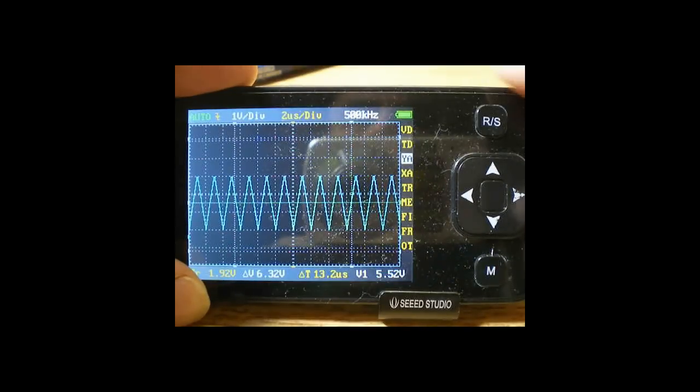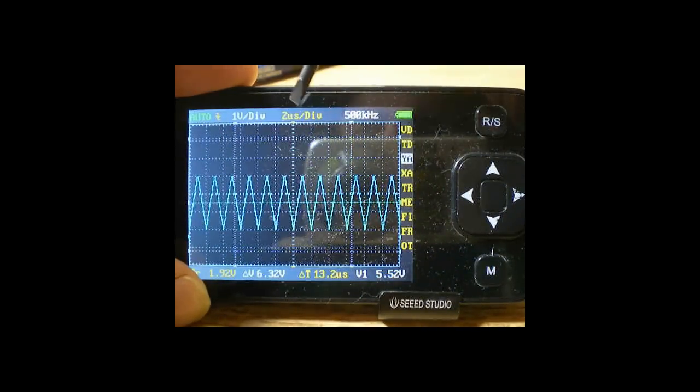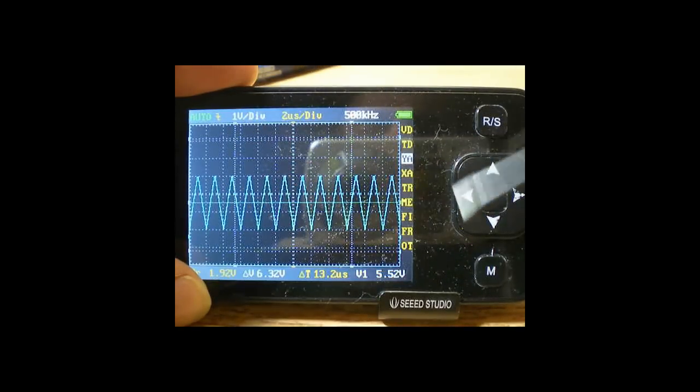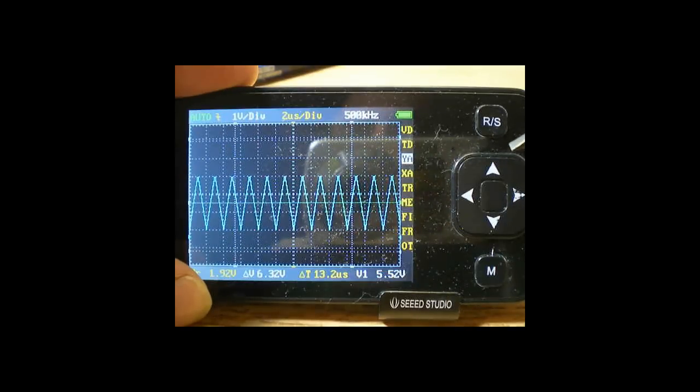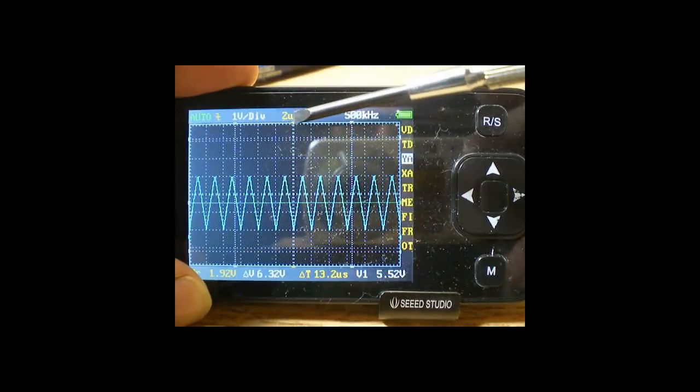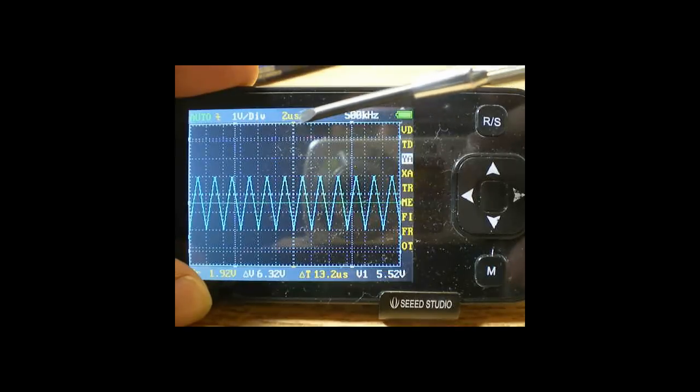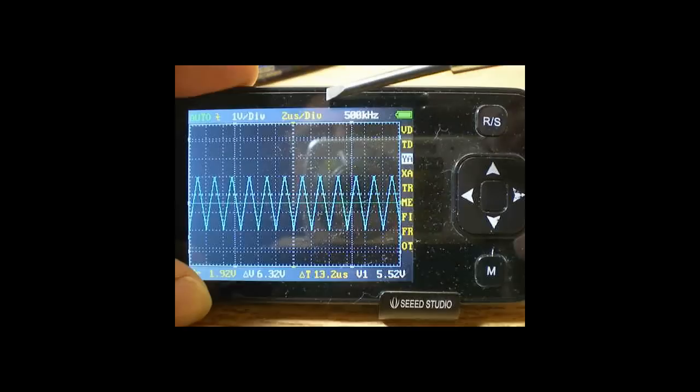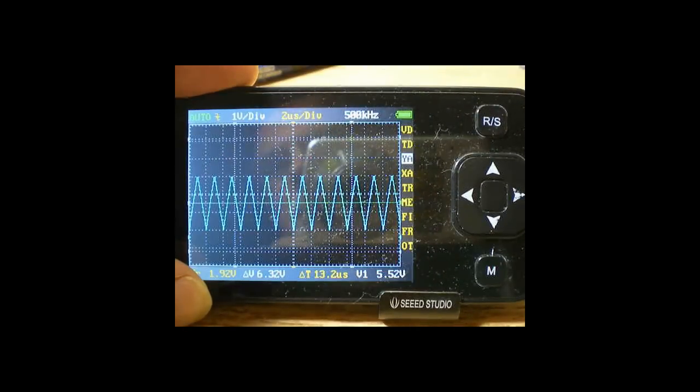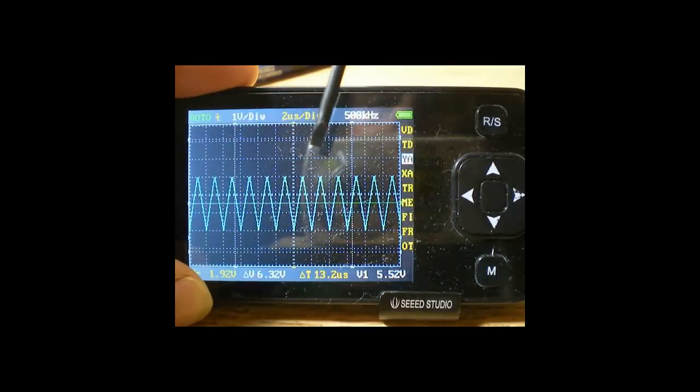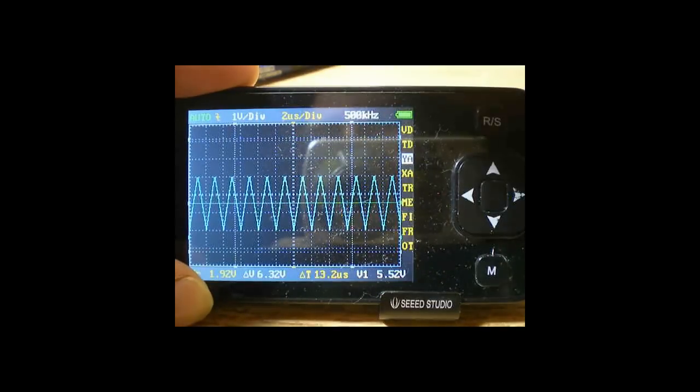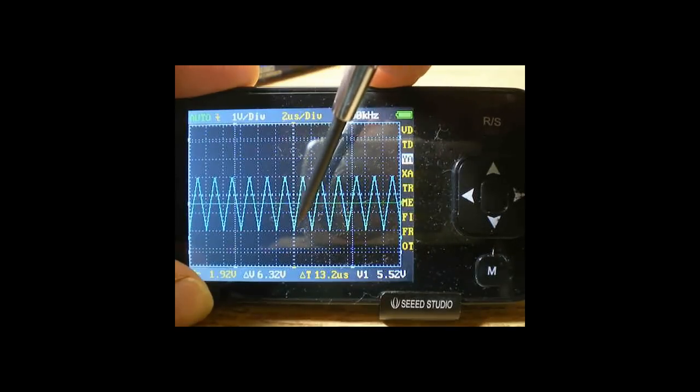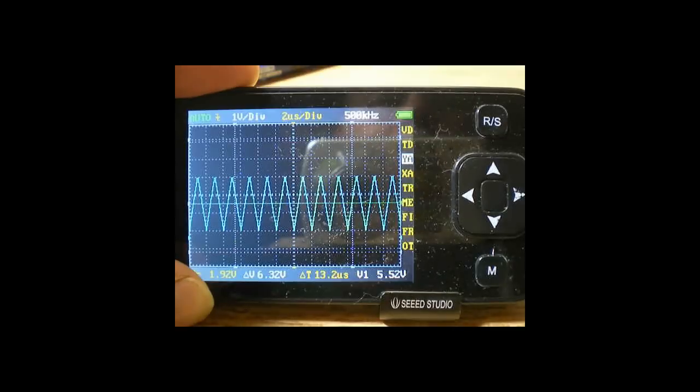Okay, notice that our time division is 2 microseconds per division. The DSO nano has a 1 mega sample per second sampling rate. Therefore, it's a 1 microsecond sample. So we're getting, during 2 microseconds, we're getting 2 samples. So for one division on here, we're getting 2 samples. If you notice, right now we're triggering over here on the negative transition. Our trigger level is still in the center. So when the signal goes, the square wave goes negative, we're getting a trigger point right here.